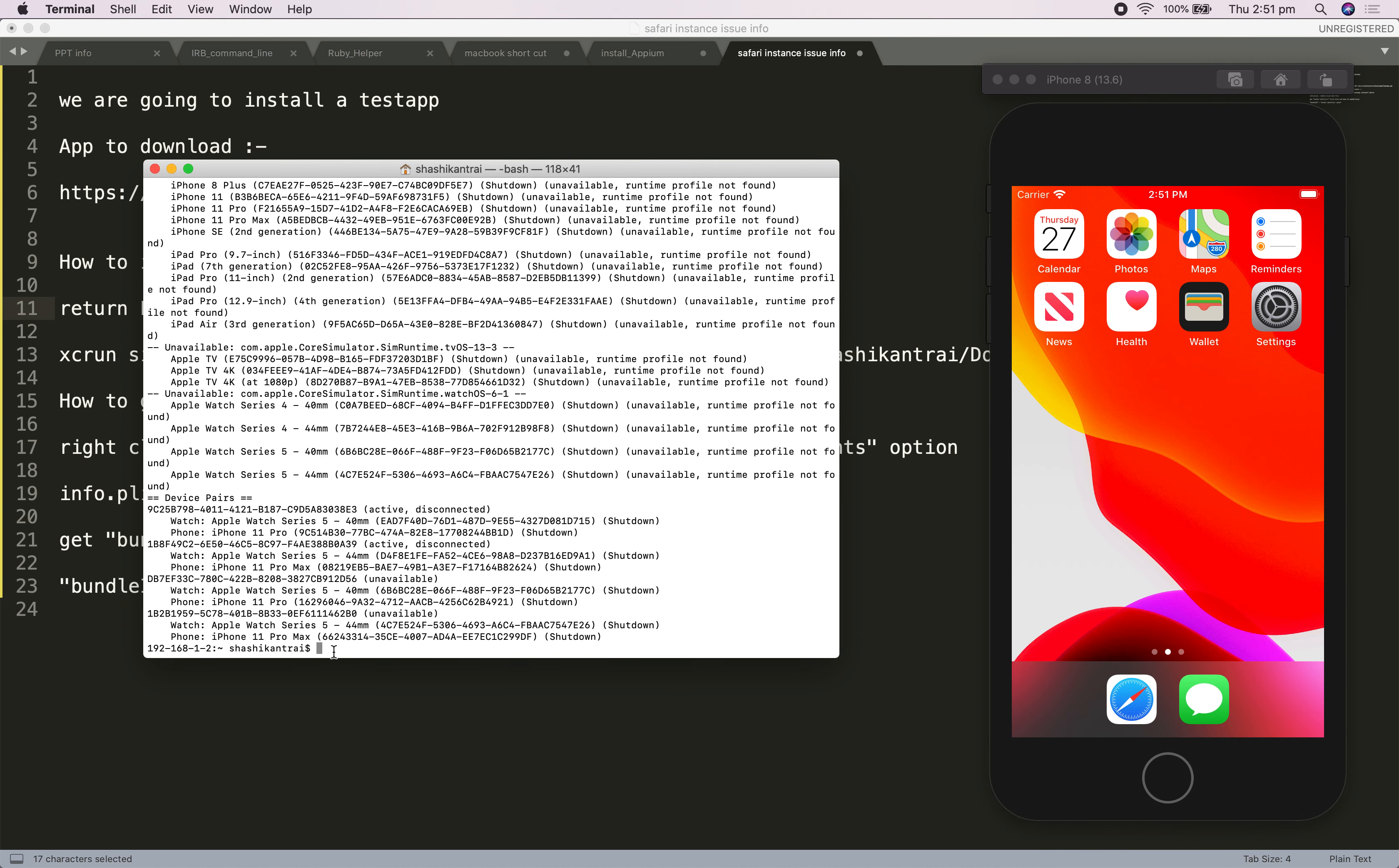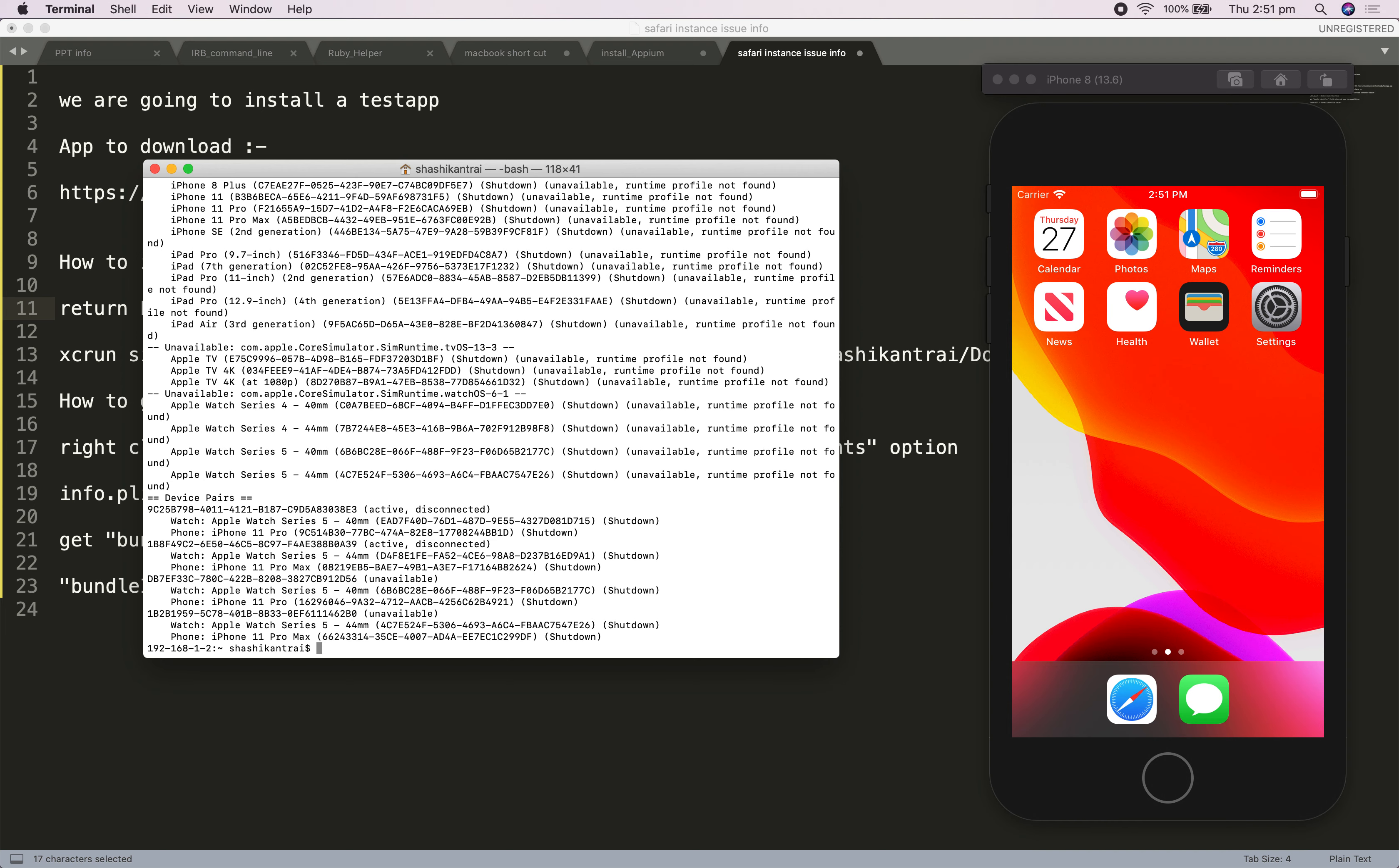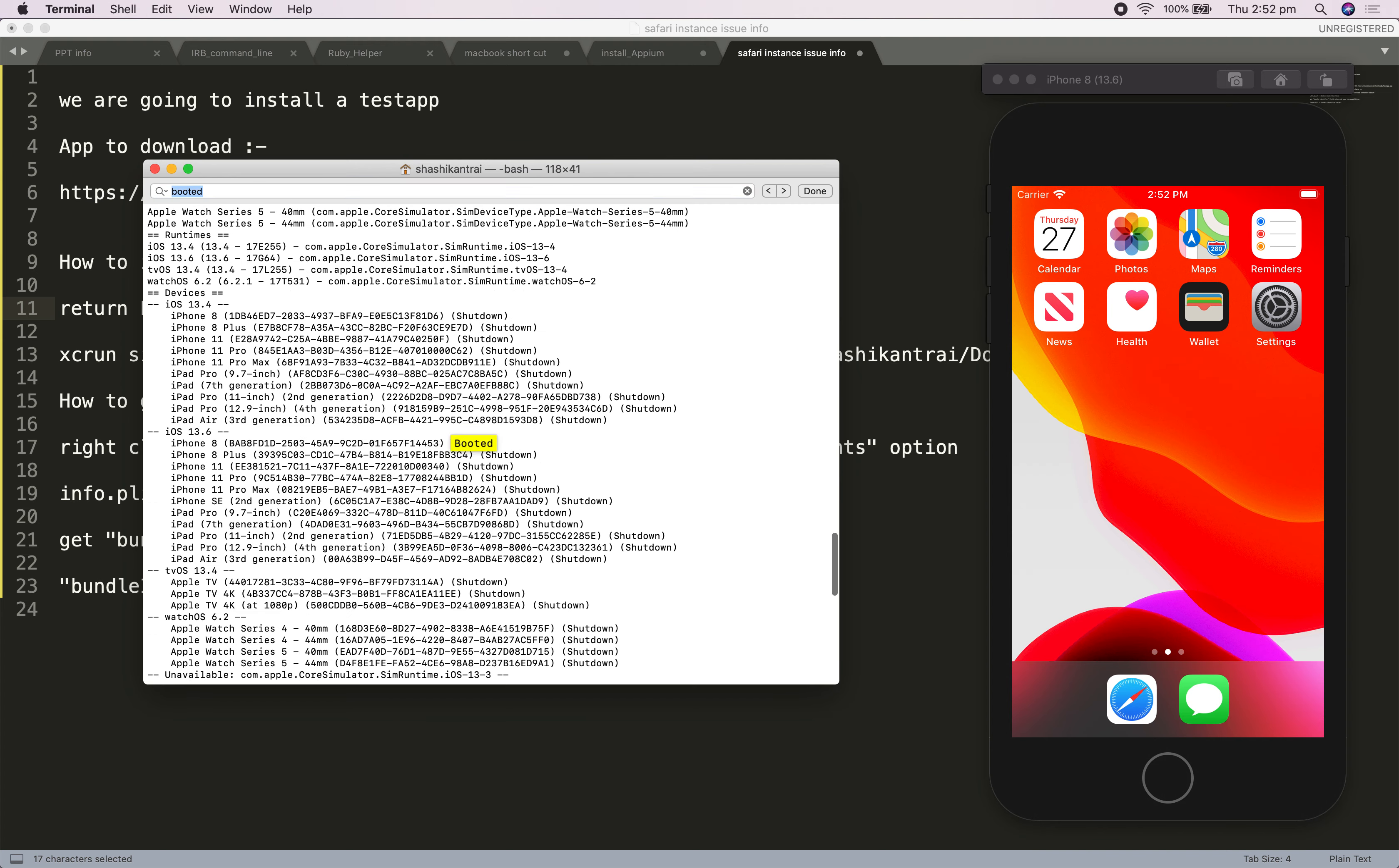Now if I run the same command again, since my iPhone 8 is active, you will find 'booted' in front of iPhone 8. iPhone 8 right now is active, so you need to get this particular ID.